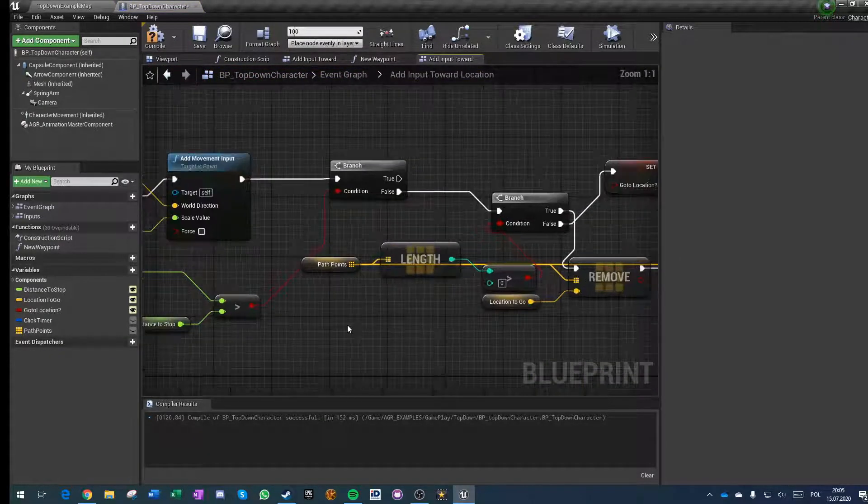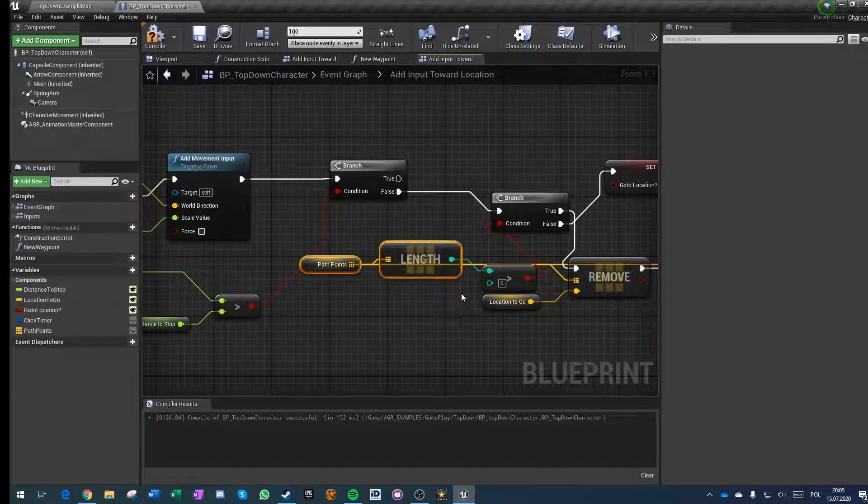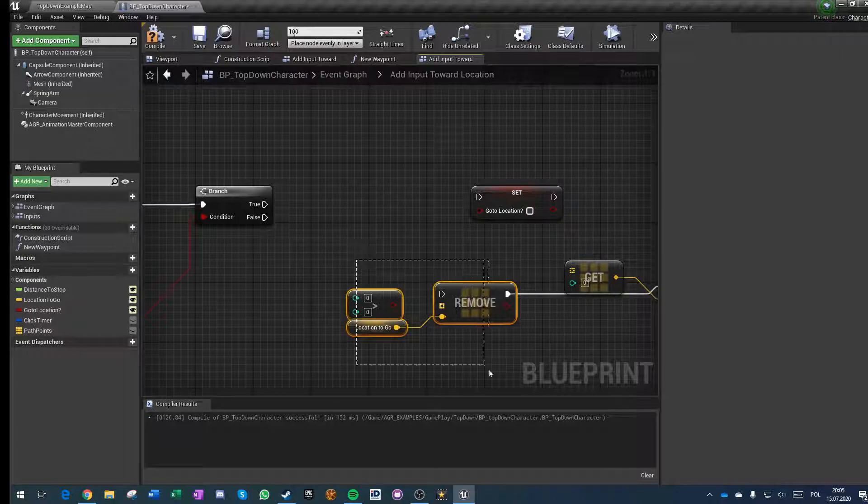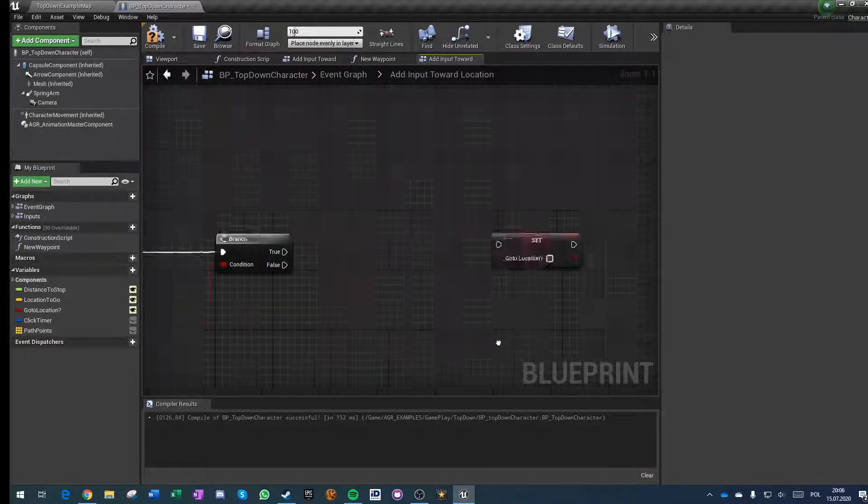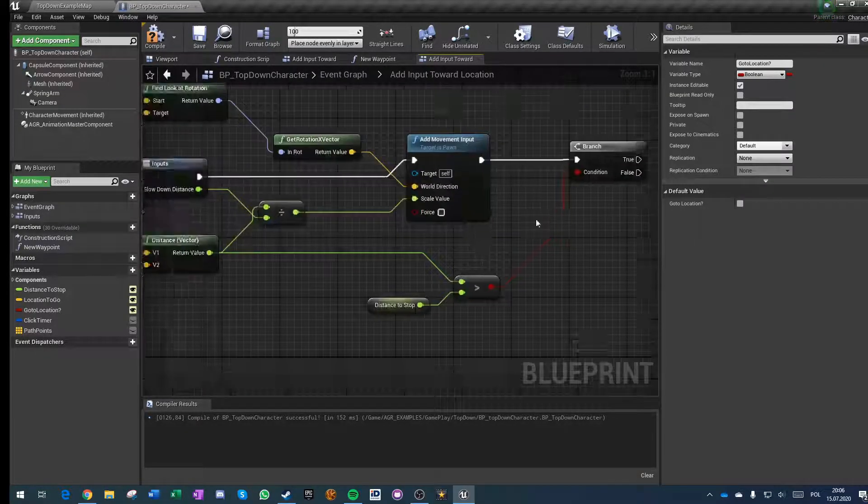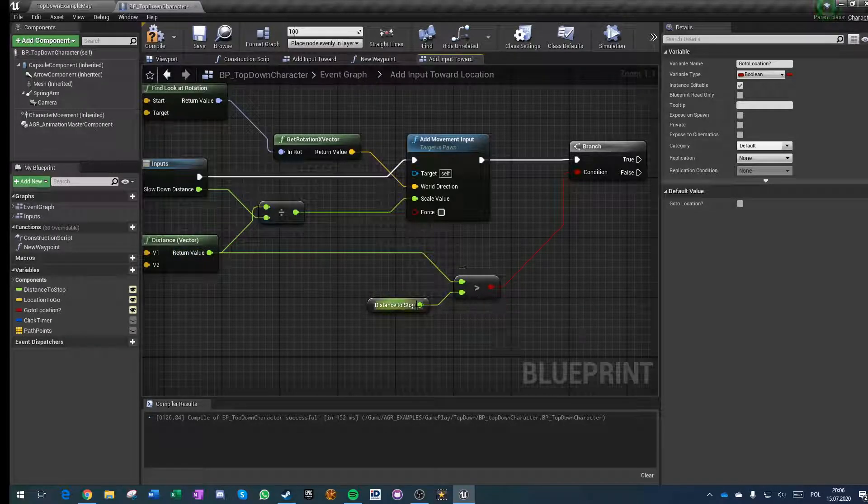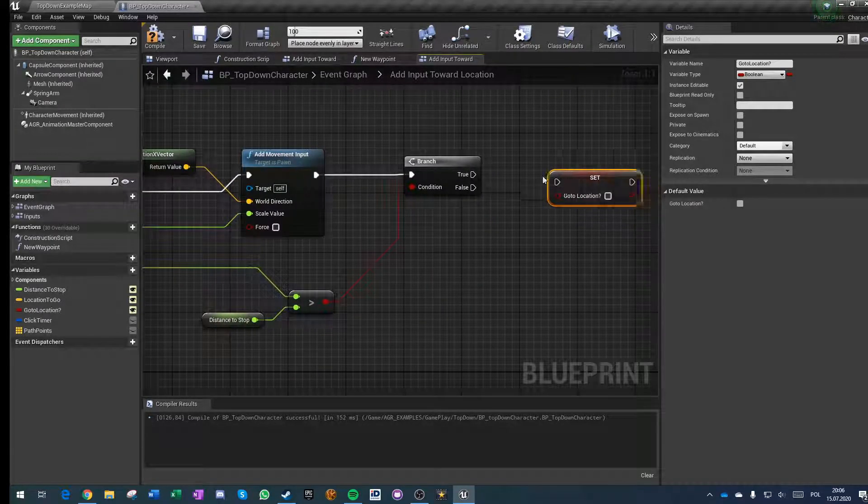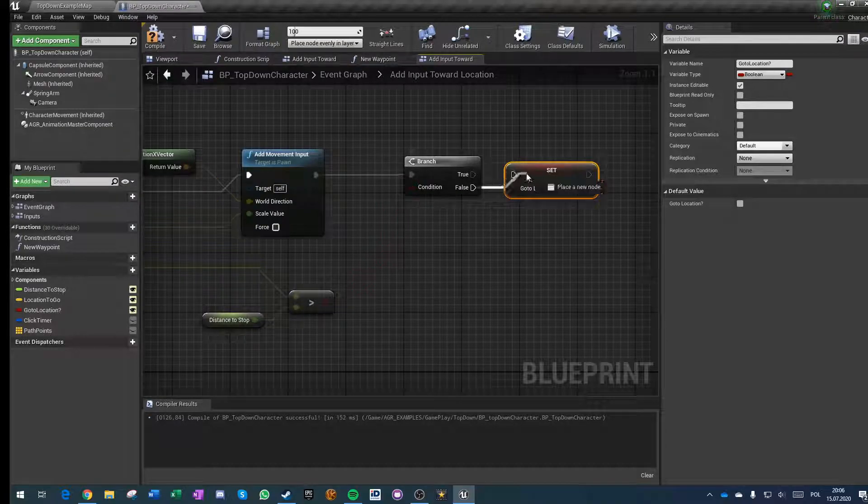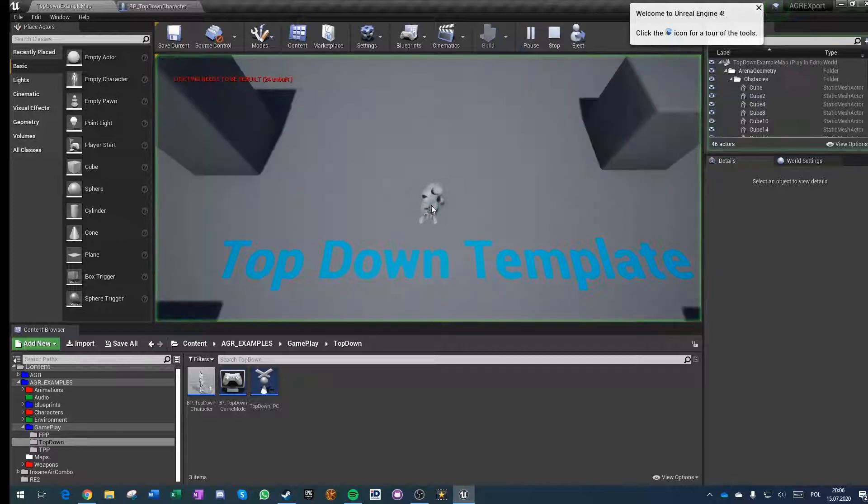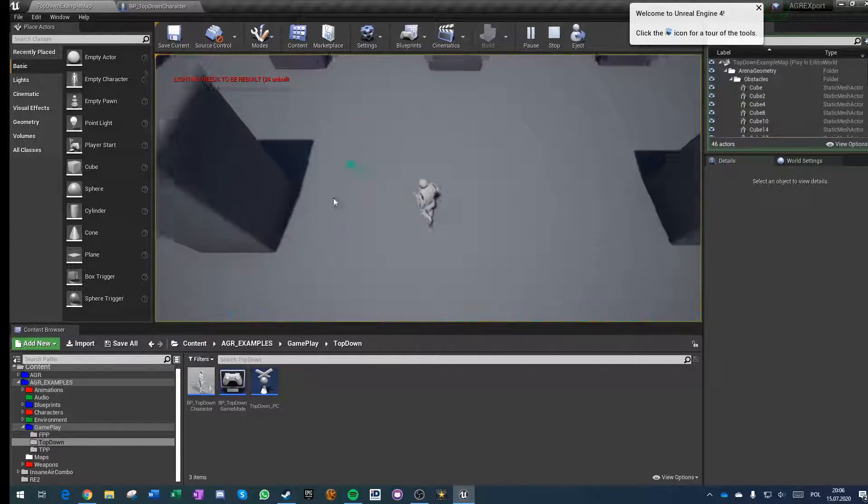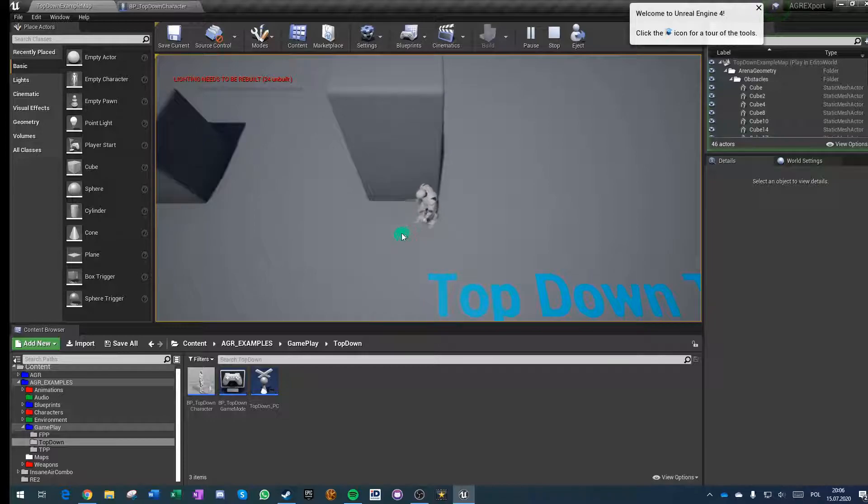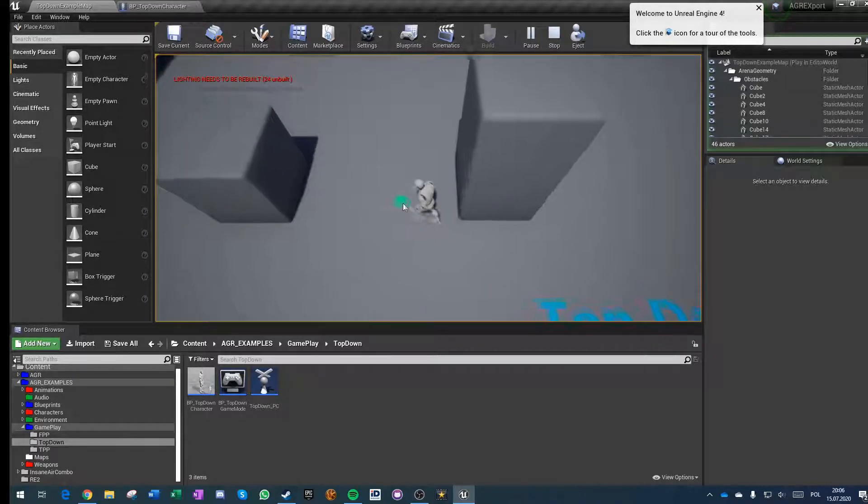Because we don't need this, we don't need this, we don't need this. And if distance is greater than distance to stop, if not then stop. Okay, let's see.